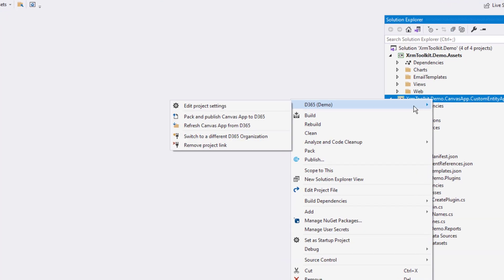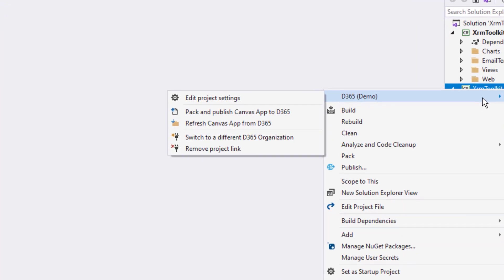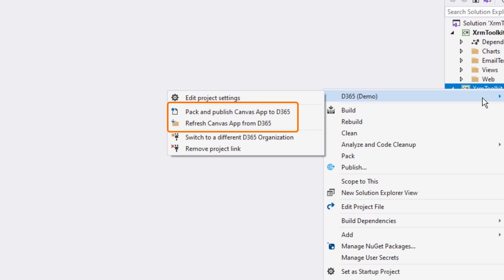The D365 menu for a canvas app is different than that for other linked projects. It only contains actions that pertain directly to a canvas app. Mainly that of packing the assets back up and publishing to Dynamics 365, or to refresh the current project with what is currently deployed to Dynamics 365.